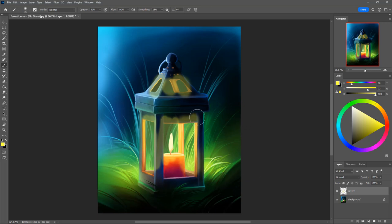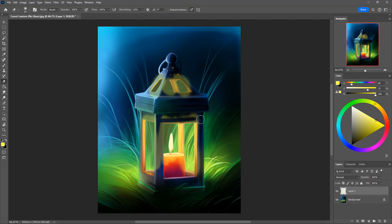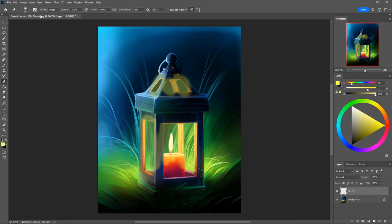And then with your eraser, let's go to 100% eraser. I'm just going to erase the areas that your back windows aren't in. So that's going to be the candle and everywhere else that those back windows aren't touching.